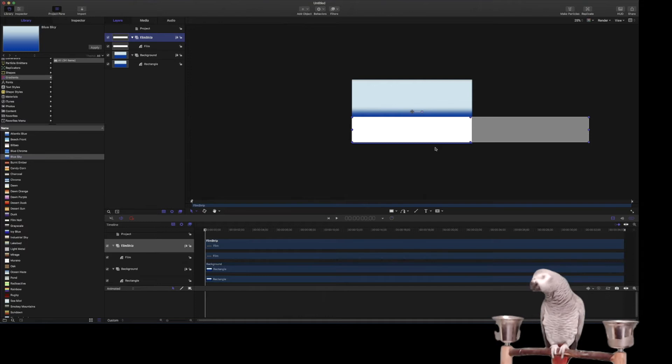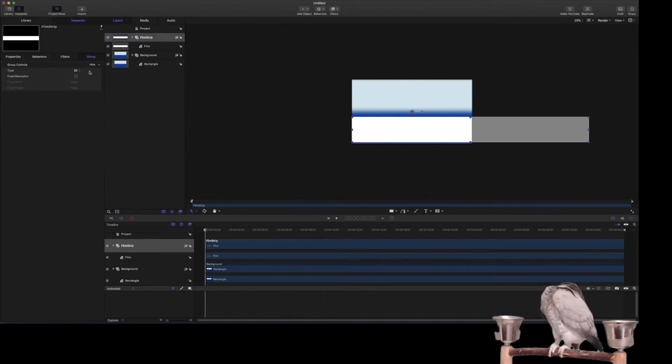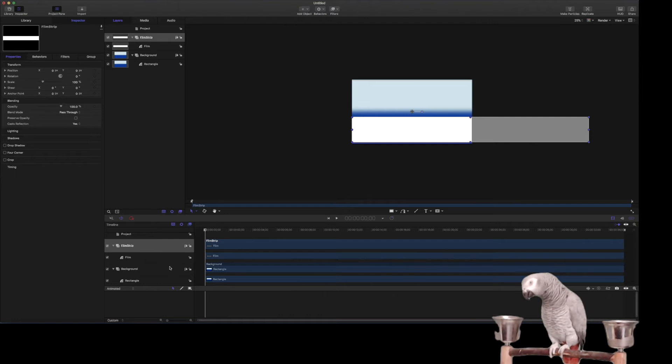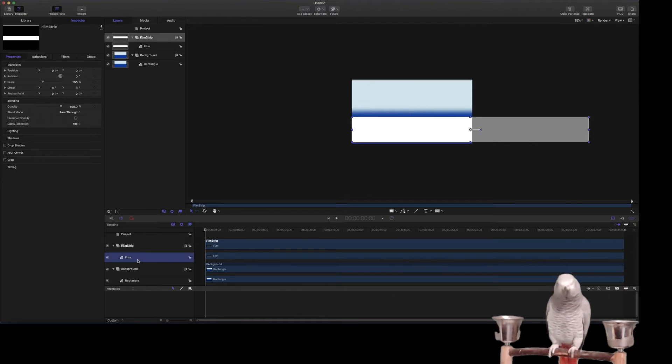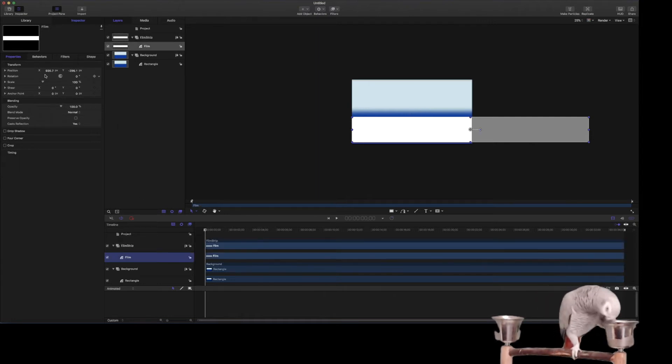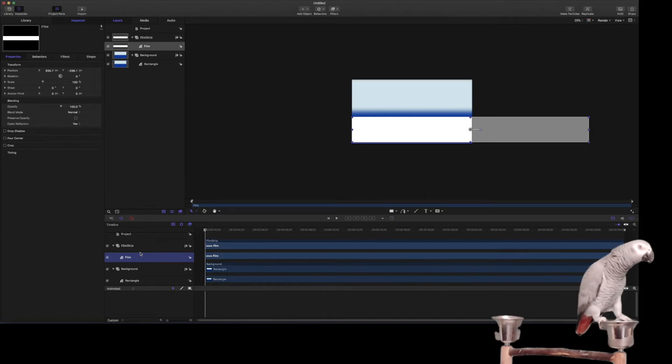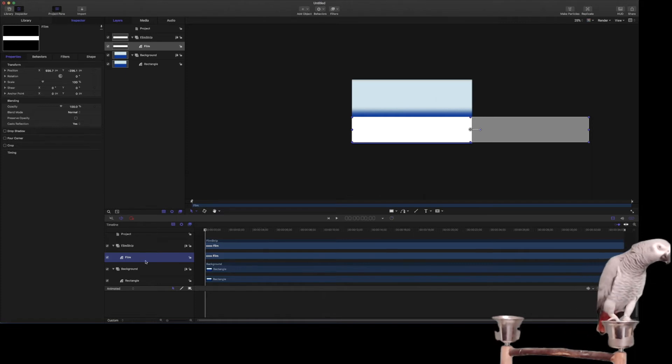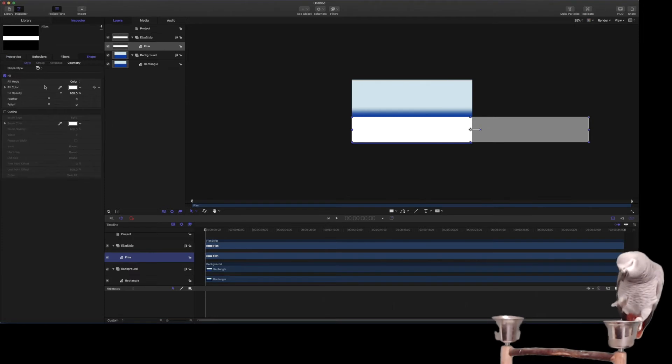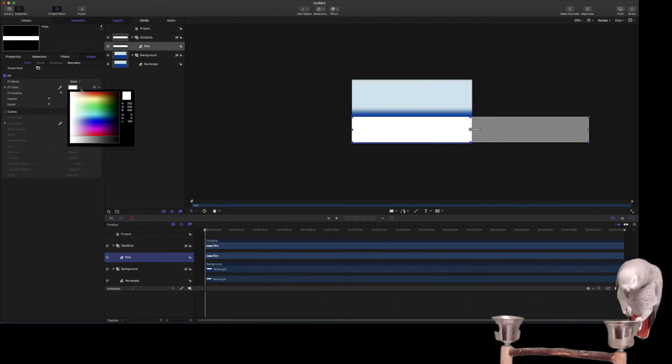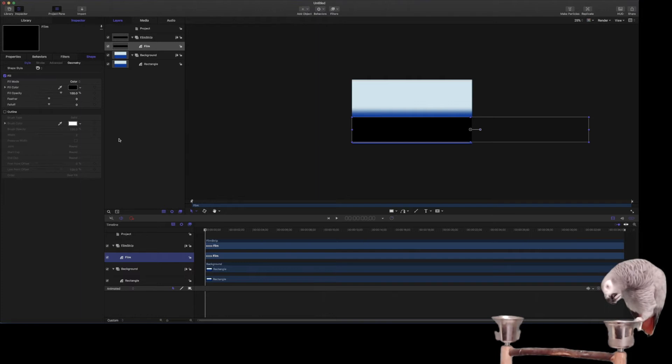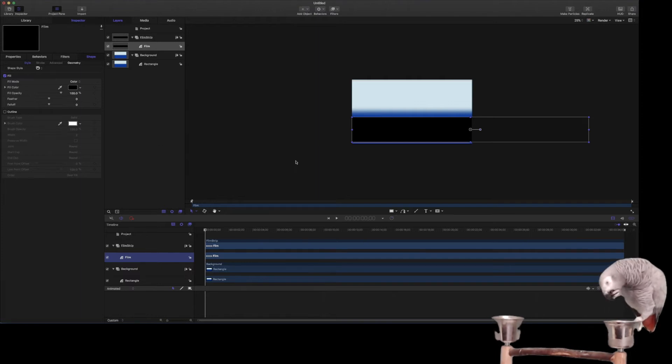And we're going to make it black, so let's go in here and make this black. And you can make it different colors, et cetera.